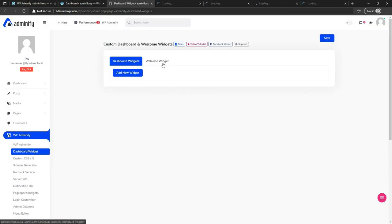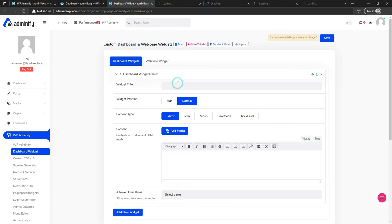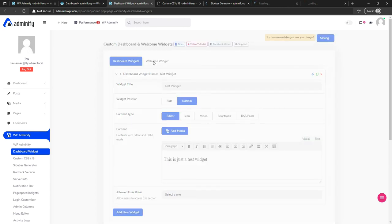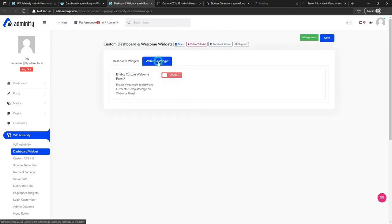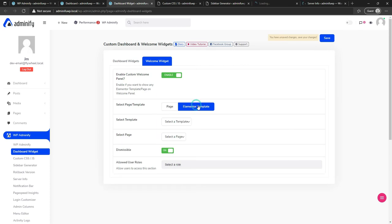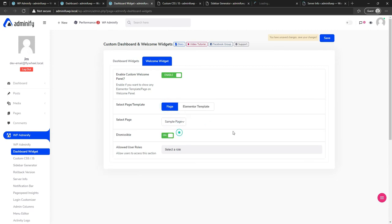Now let's talk about the modules. You can see the Dashboard Widget module — this is our dashboard widget area. Let's add a new widget, name it 'Test Widget', use the editor, type some content, and save it. You can also modify your welcome widget — just enable it.